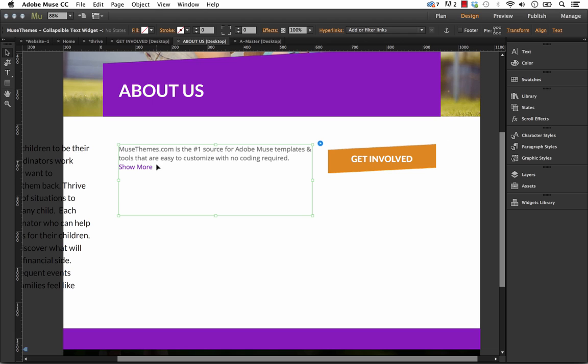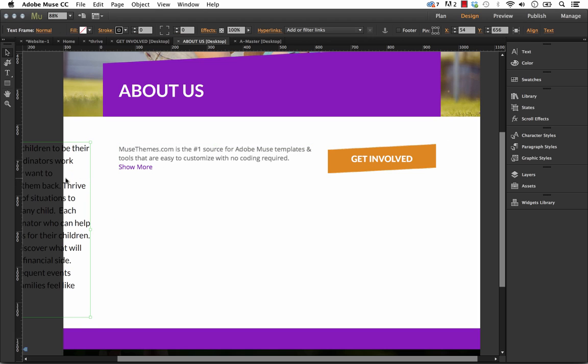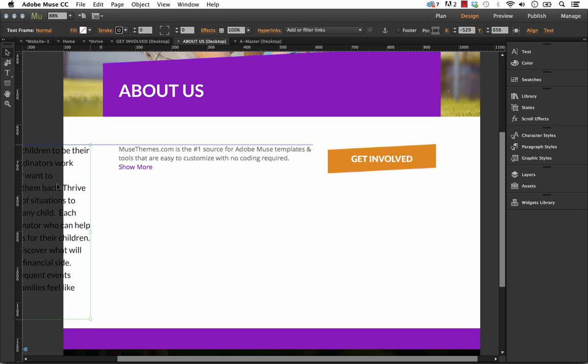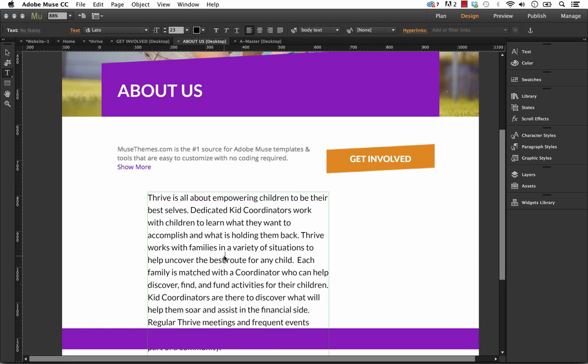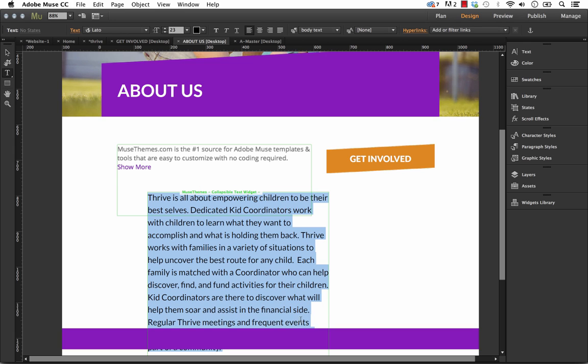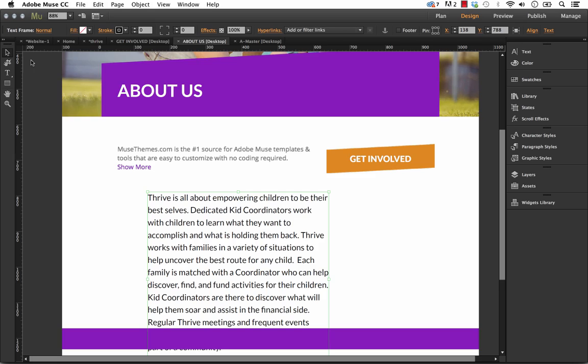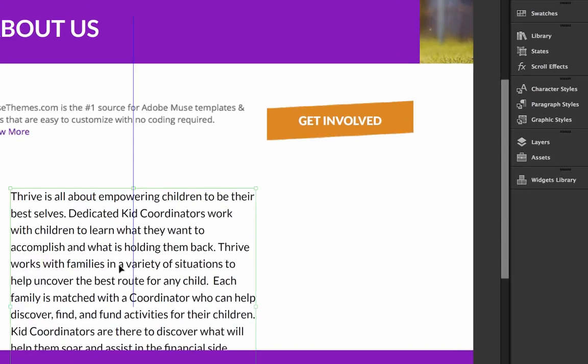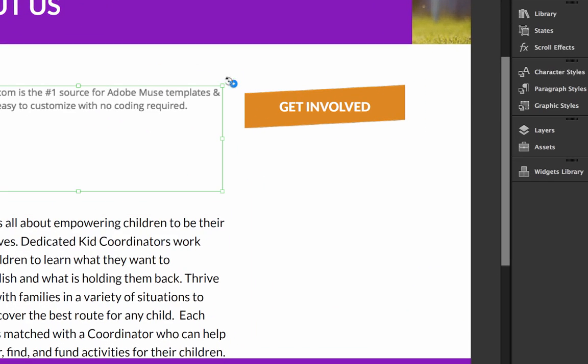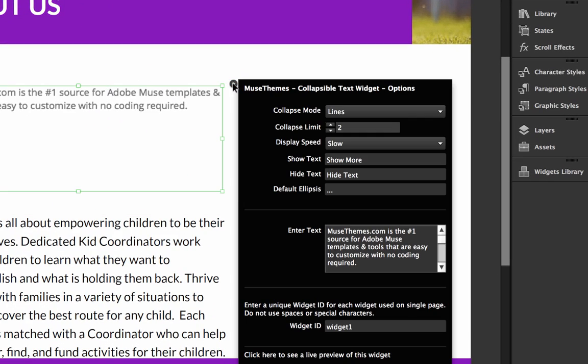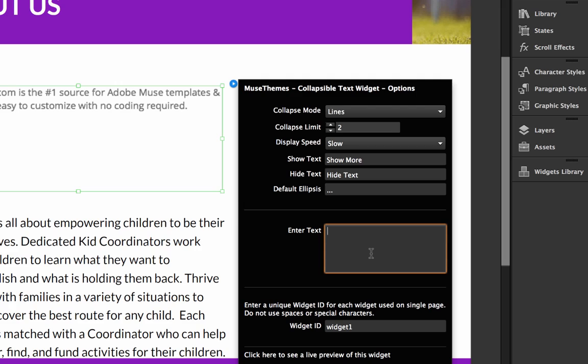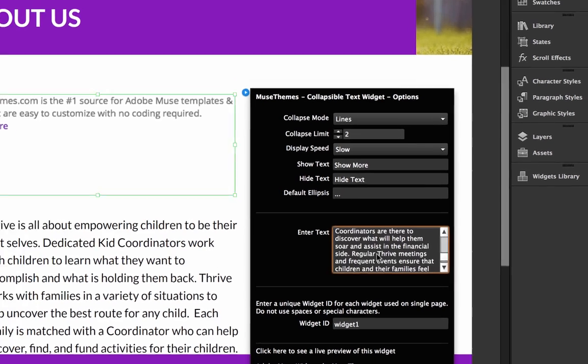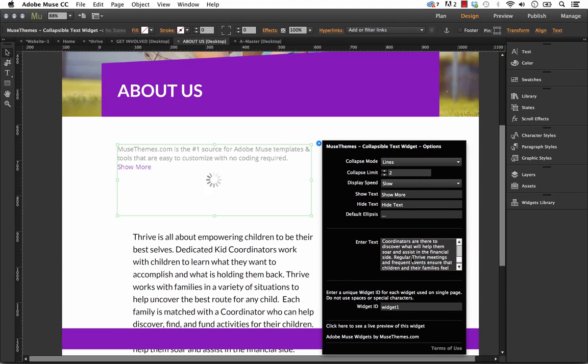So the first thing we'll do is let's just drop in our text. So the way that we do that is let's select this entire block of text here. And I'm just going to copy it. And now in the Widget Options panel, if we bring it up in this second block here, it says Enter Text. And so let's click in there. I'm going to delete out what's in there already. And I'm going to just paste in the entire block that we had.